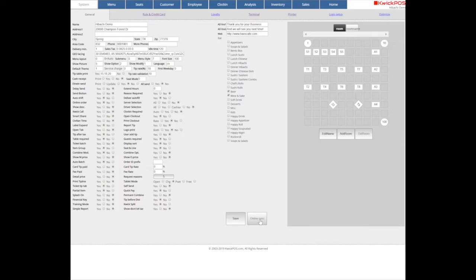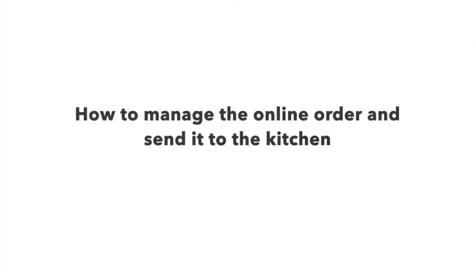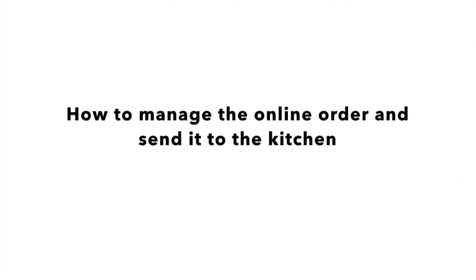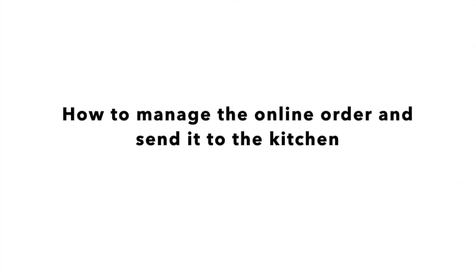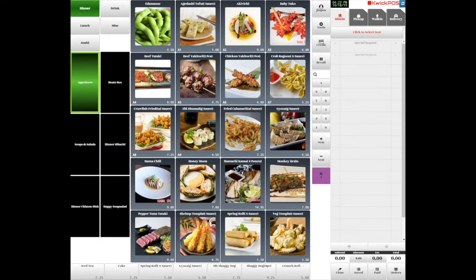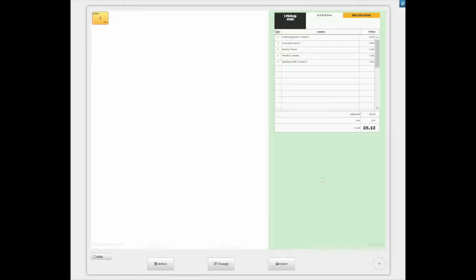This second video will show you how to manage the online order and send it to the kitchen. If there is an online order coming, this online button will be flashing. Tap the online to check the online orders.